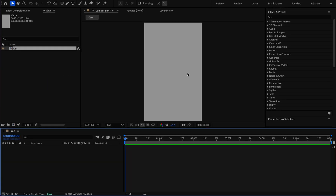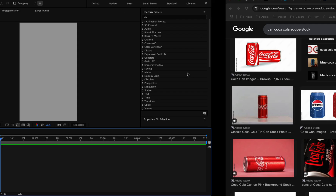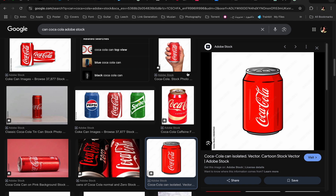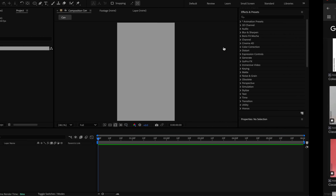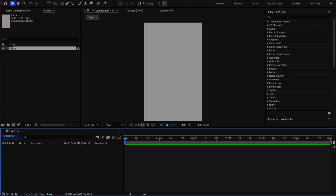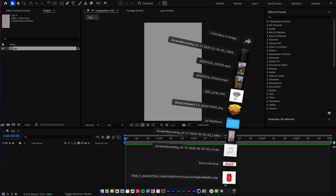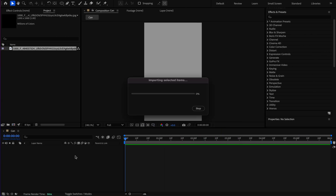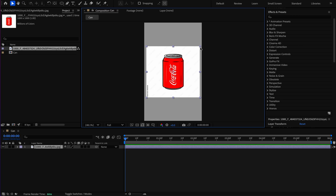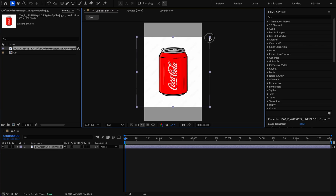I downloaded the reference that I chose to draw. I'm putting it in my composition, then I scale it and lock it.